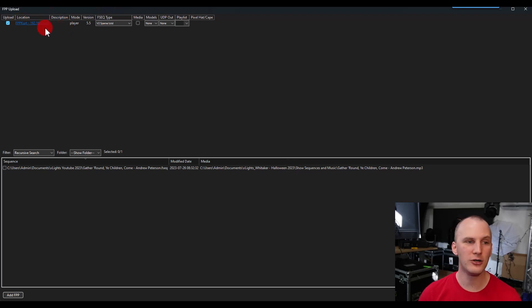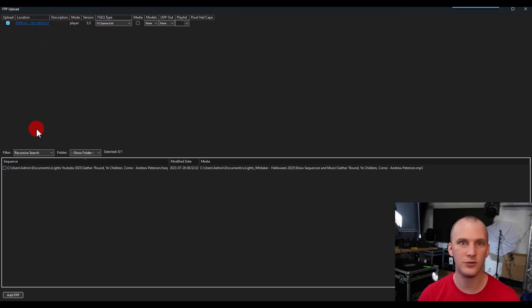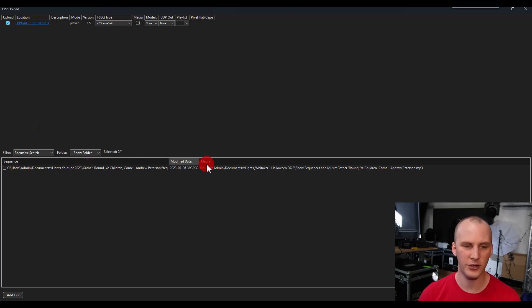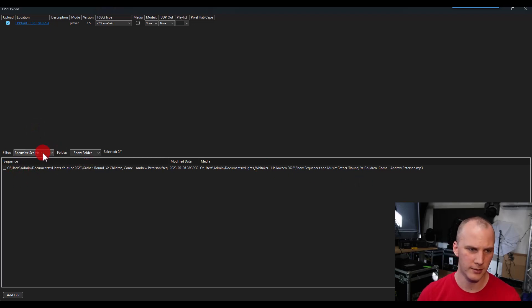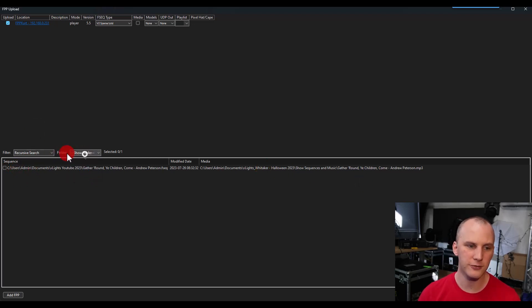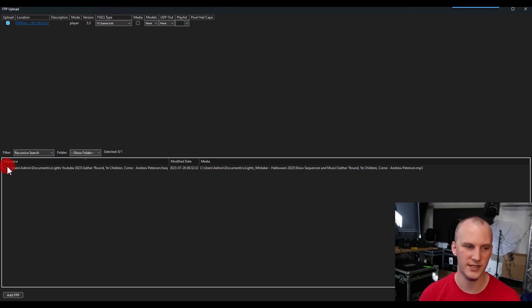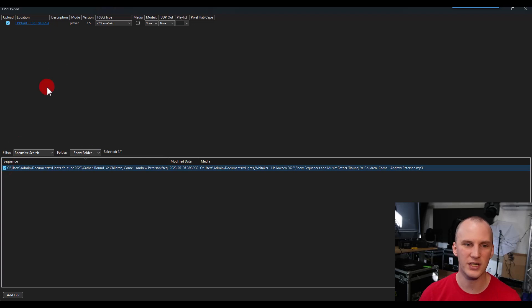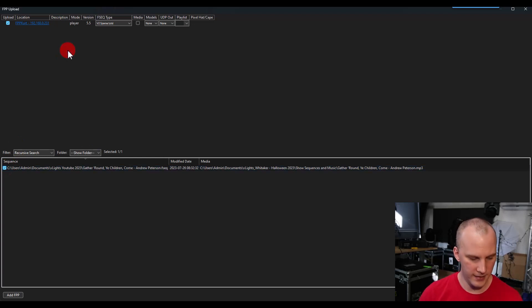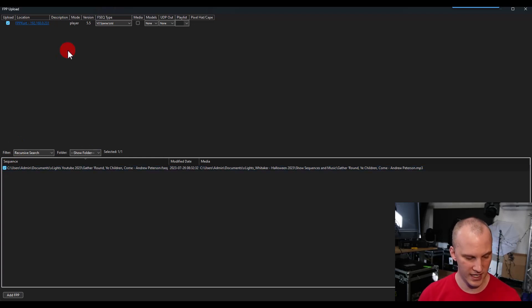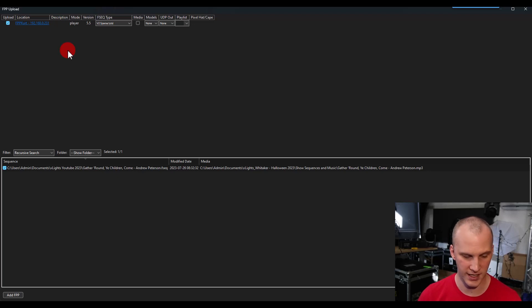You'll see all of your FPP devices show up here. I just have one connected right now. And then you'll have all your sequences shown here. By default it just shows your show folder, but you can also go to other directories to find your sequences, check the boxes of your sequences.